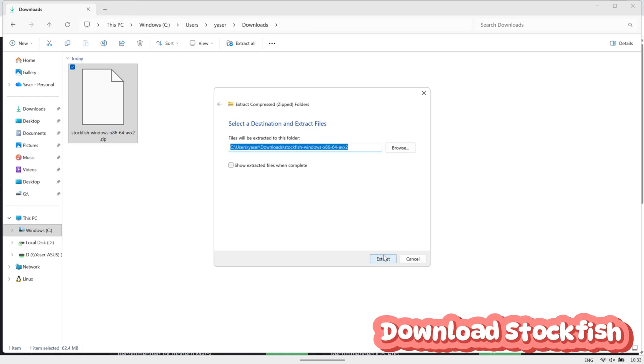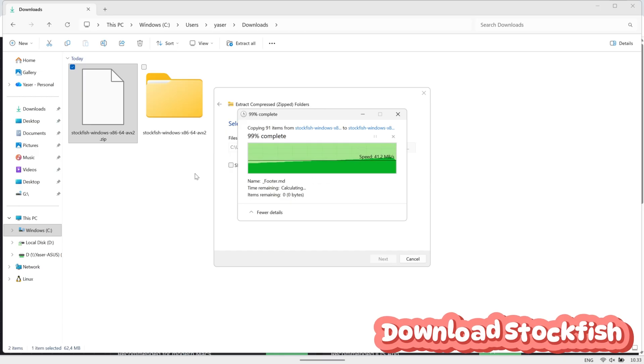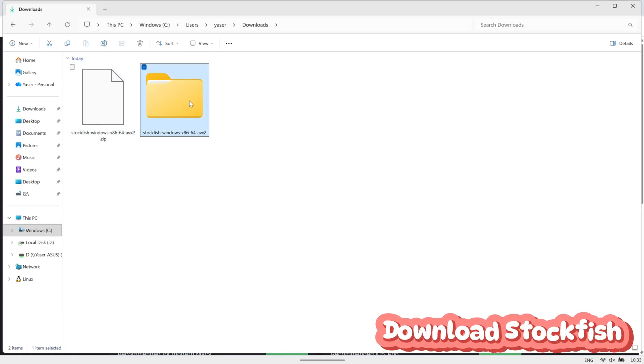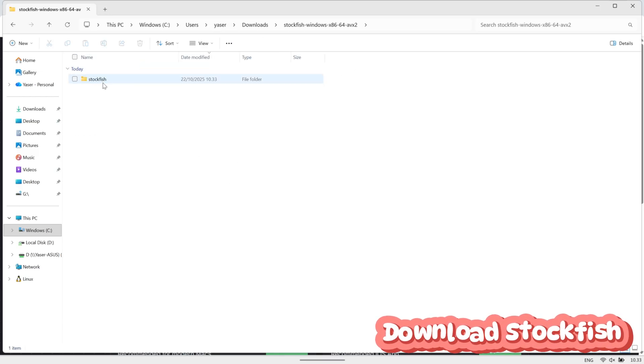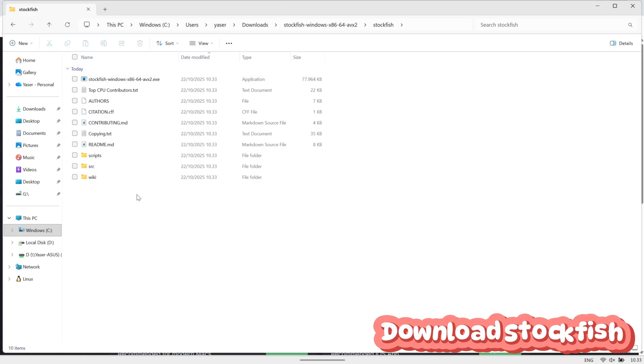After downloading it, extract the file and copy the one with the .exe extension. Then move it into your project folder so the program can access the engine.